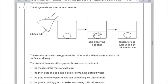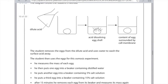The student removes the eggs from the dilute acid and uses water to wash the surface acid away. He then uses the eggs for this osmosis experiment. He measures the mass of each egg. He puts one egg into a beaker with distilled water, one egg into a beaker with 5% salt, and another egg into a beaker with 15% salt.